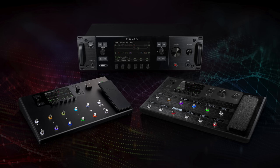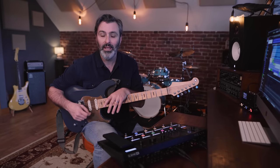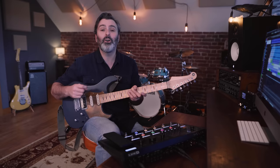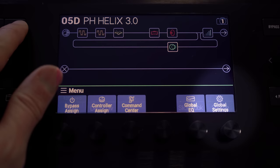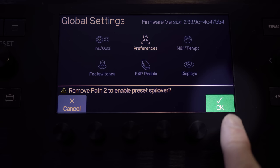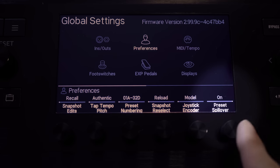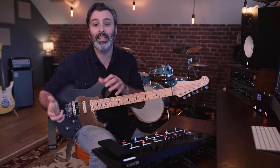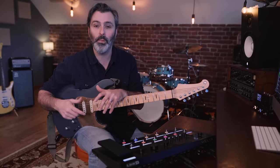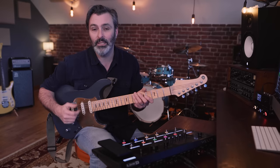If you own a Helix Floor, Rack or LT you now have the option of true preset spillover. This has been one of the most requested features since day one but it's really hard to do and it does come with a price. So if you look in global settings you can switch on preset spillover. Whenever you change from one preset to the next all the delays and reverbs will decay naturally over the top of the new preset, and there will be no small audio dropout as the new preset loads, so switching between presets is now completely seamless.